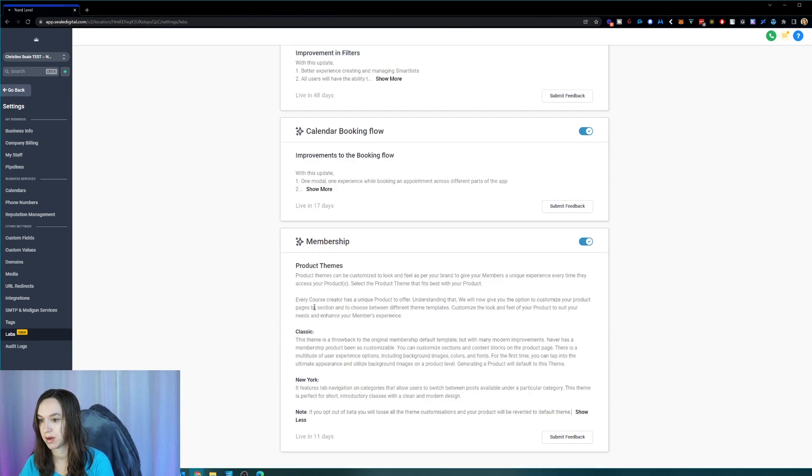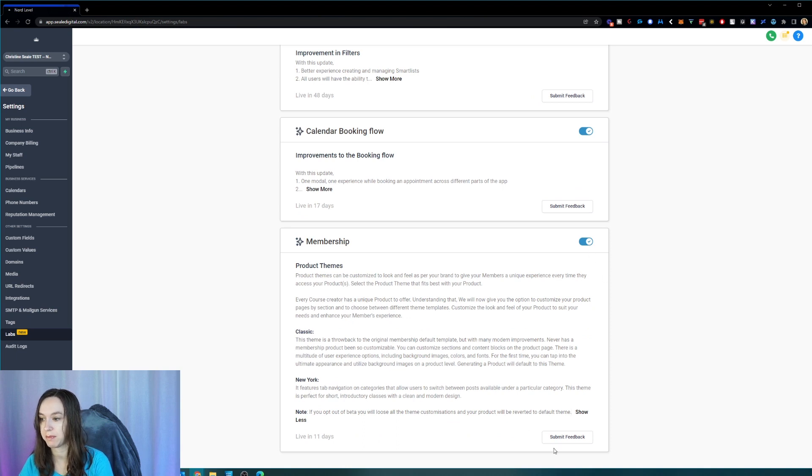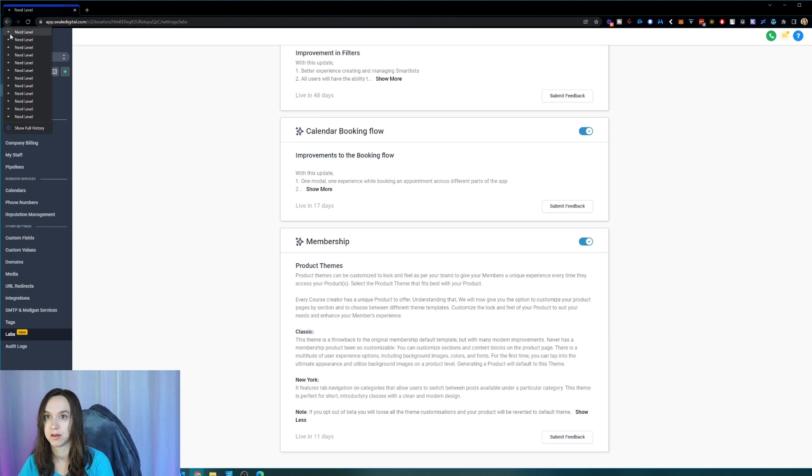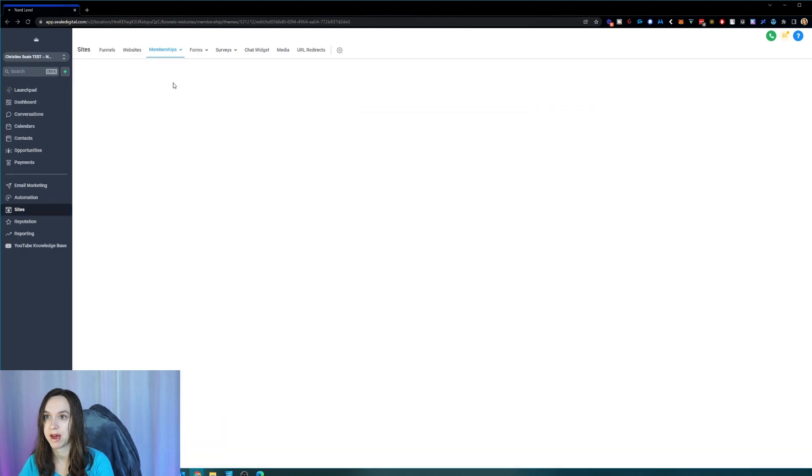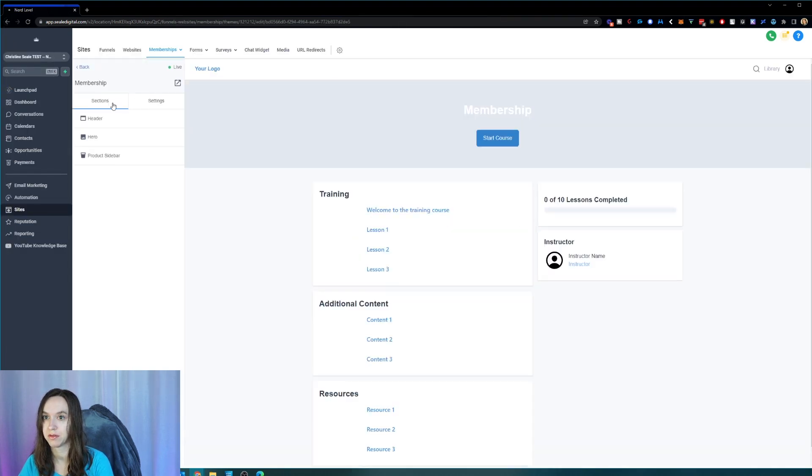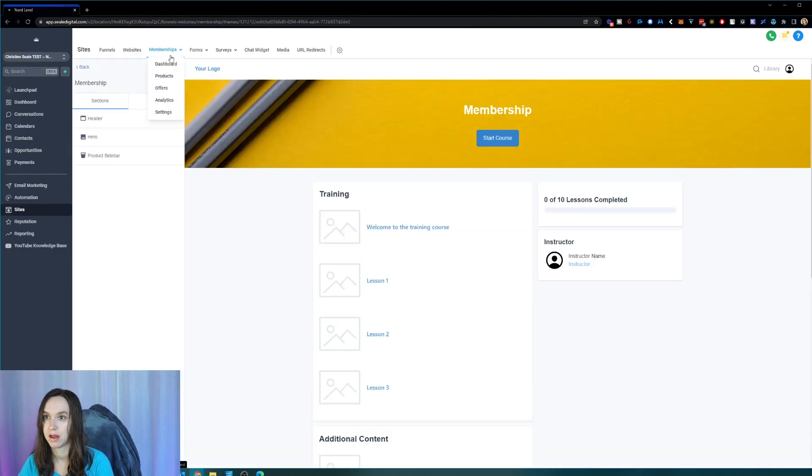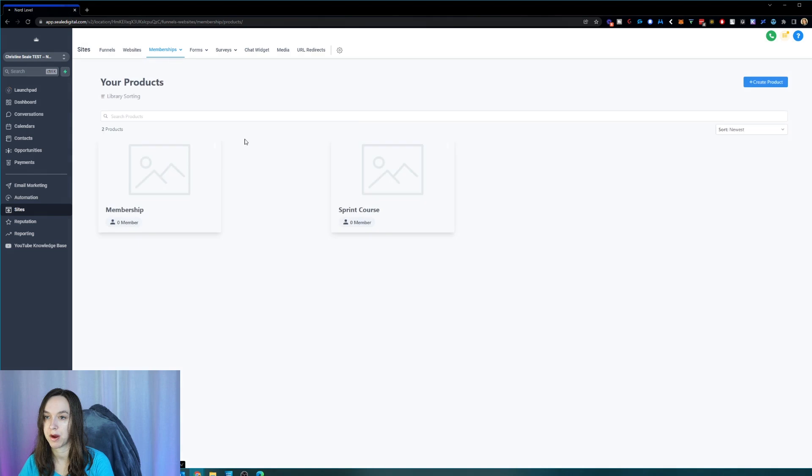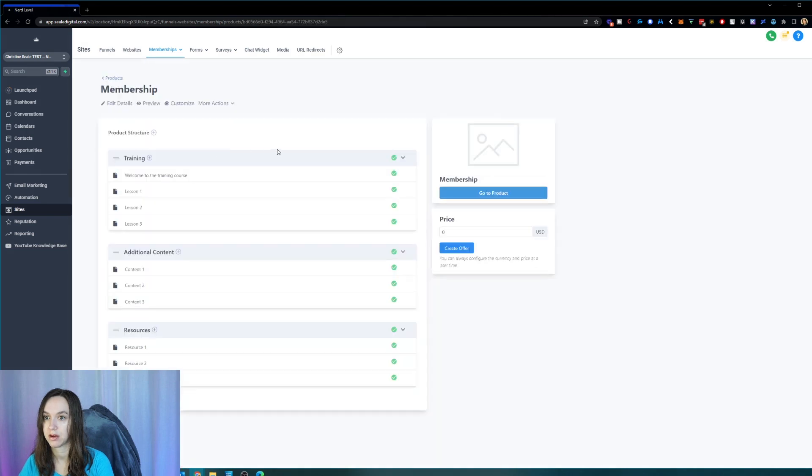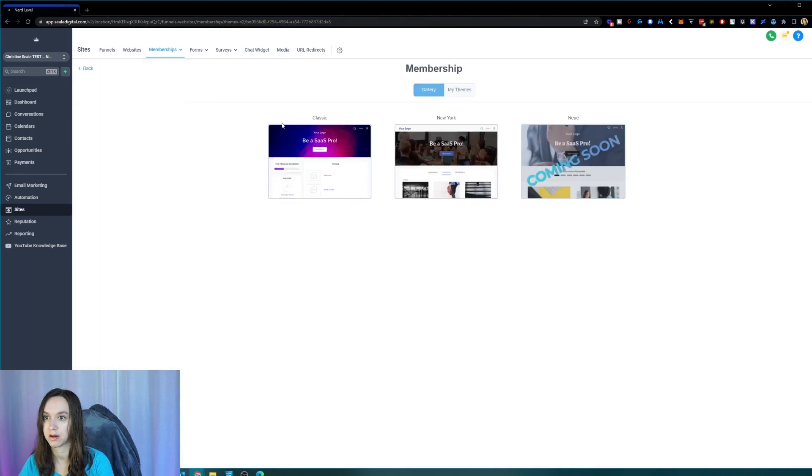So we're going to turn it on and then we can also submit feedback in here after we try it out. So let's go back to our membership area and go to products and click on your course and click on customize. Now we can see the themes. Yay.